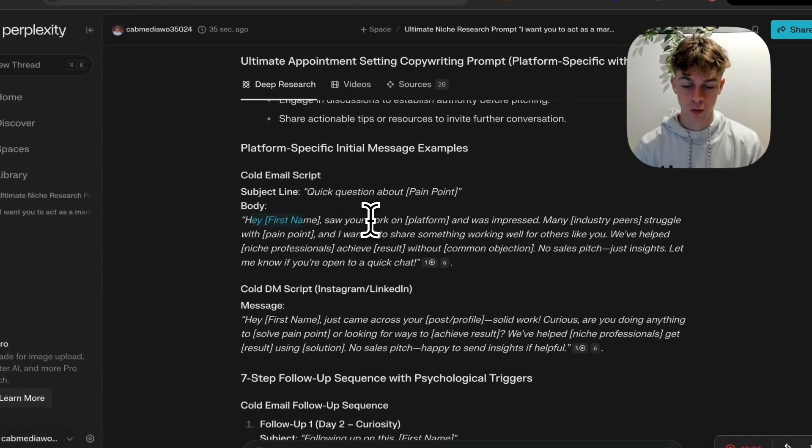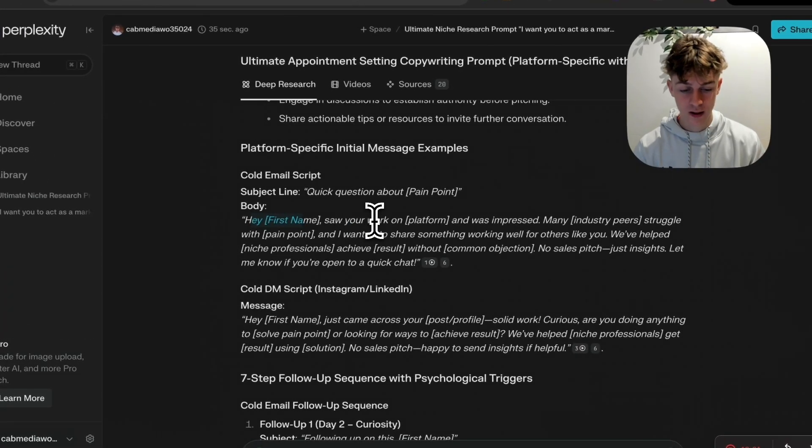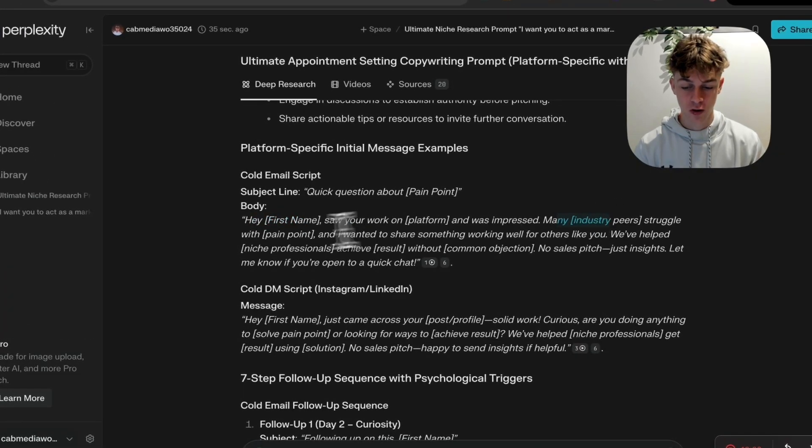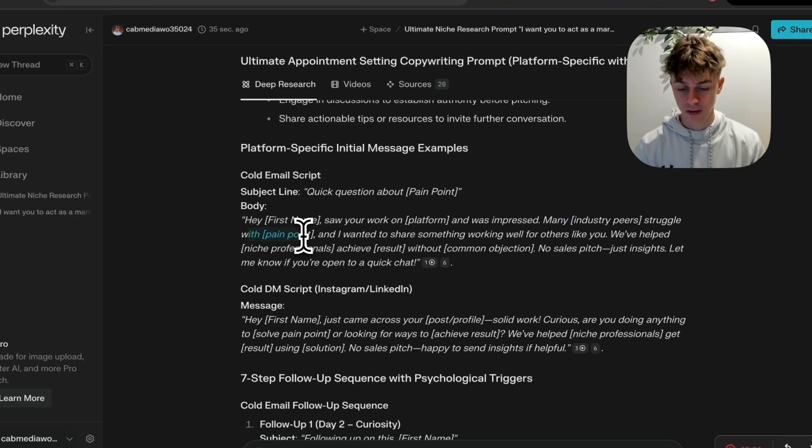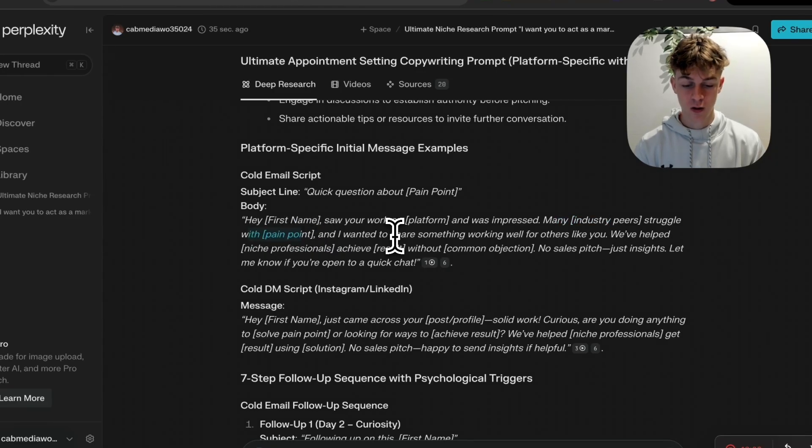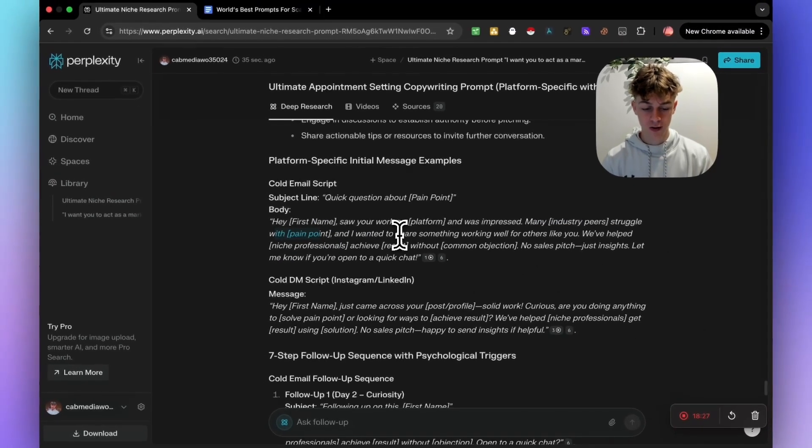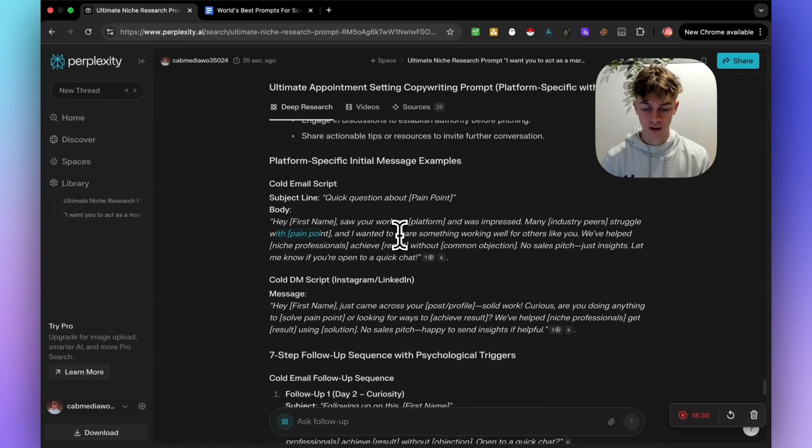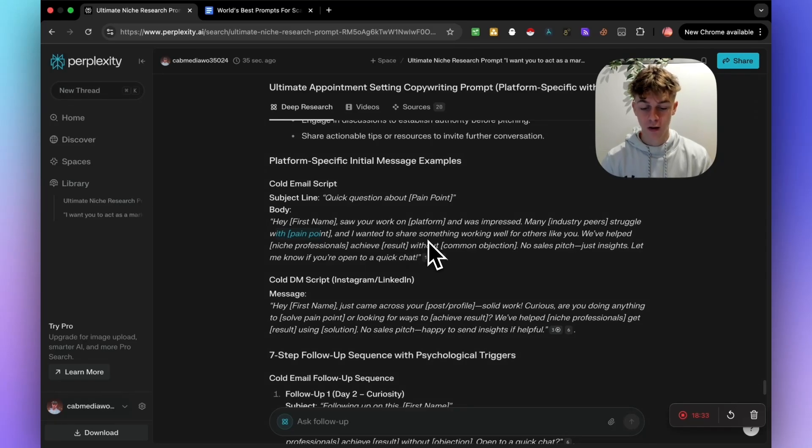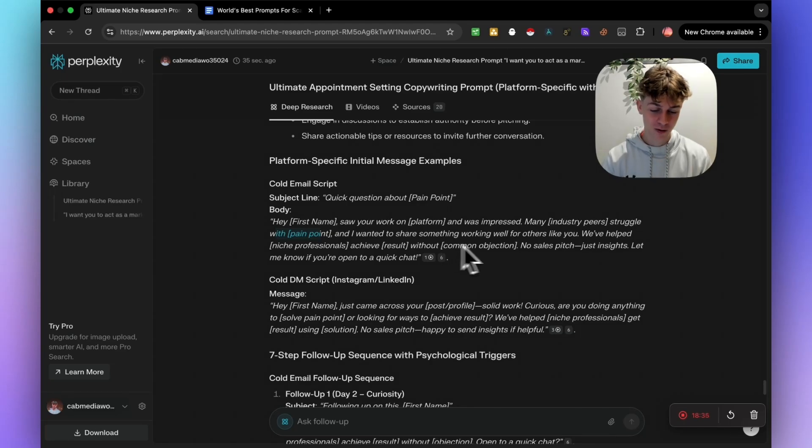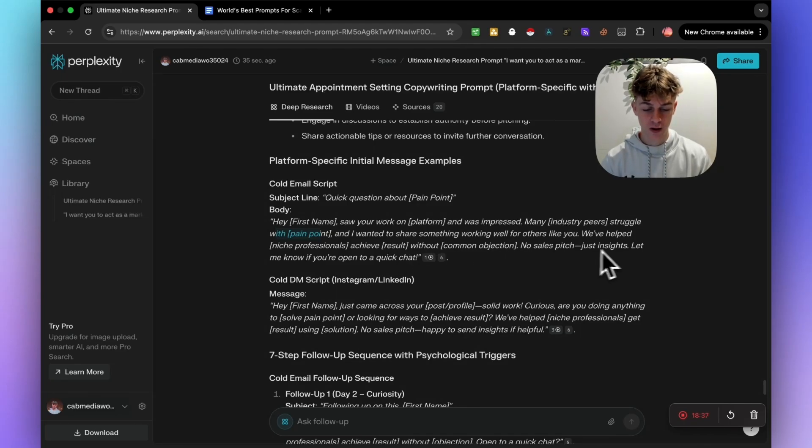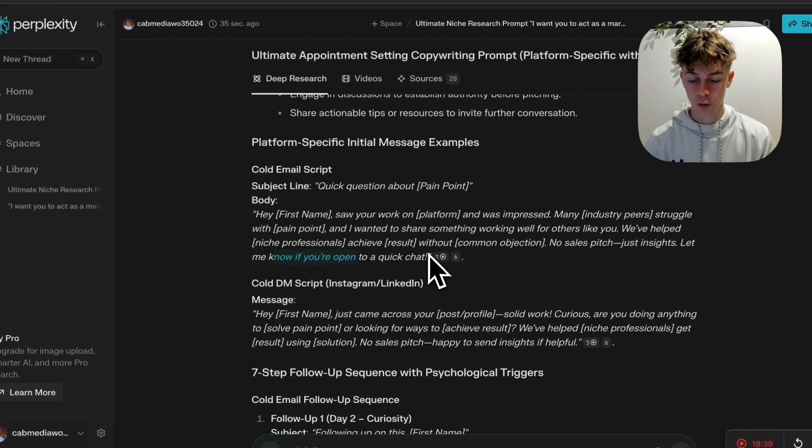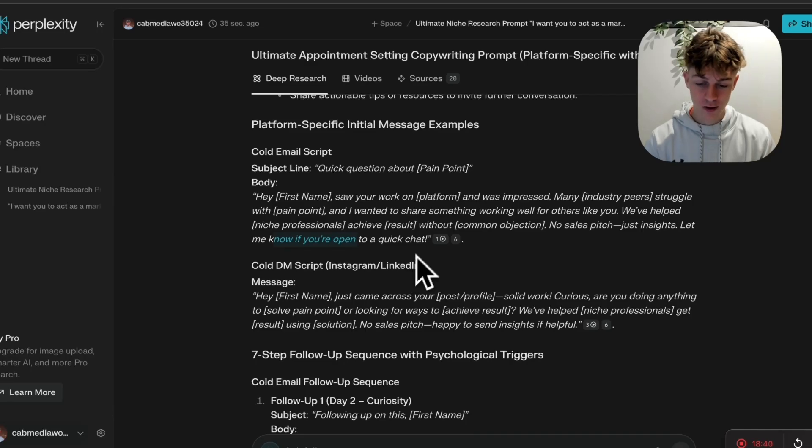But you can see that we've got the cold email right here. So, hey first name, saw your work on LinkedIn and was impressed. Many lawyers struggle with saving time. And I wanted to share something working well for others like you. We've helped niche professionals achieve 10 hours in time saved without doing any extra work or something. No sales pitch, just insights. Let me know if you're open, book a chat. And it's actually pretty solid.